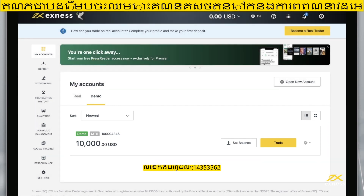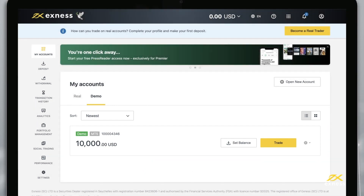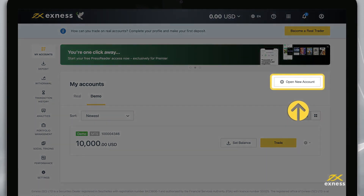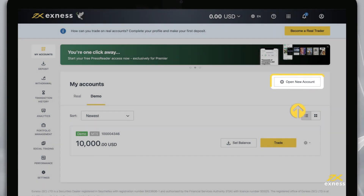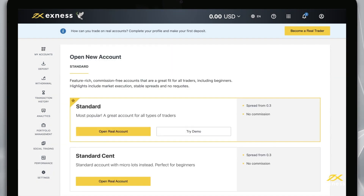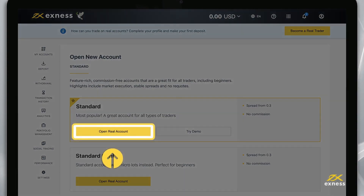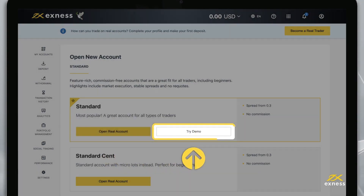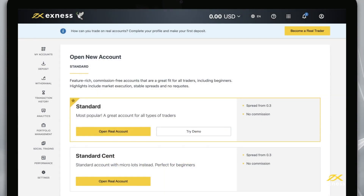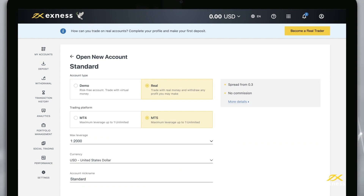Now let's look at how to create more trading accounts in your new personal area. Select Open New Account from the My Accounts area. Choose an account type from our selection of standard and professional accounts. Then click Open Real Account for a Real account or Try Demo for a Demo account.